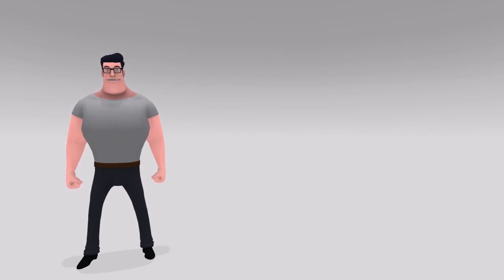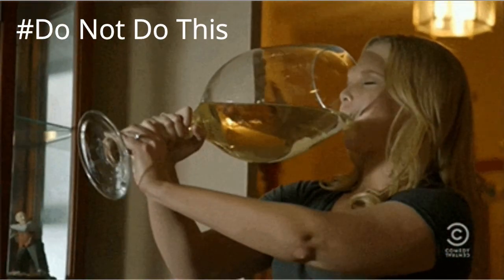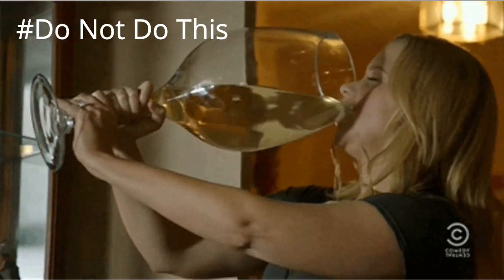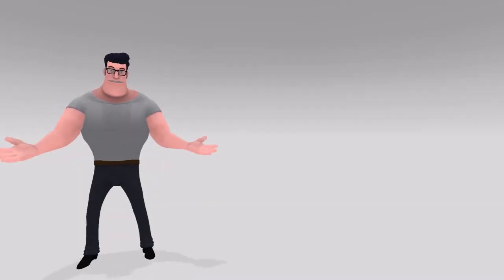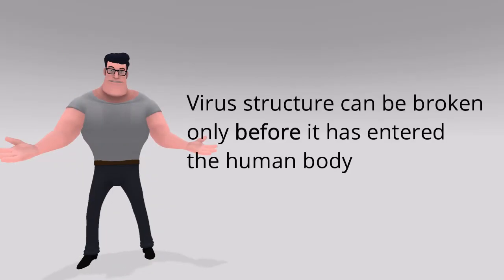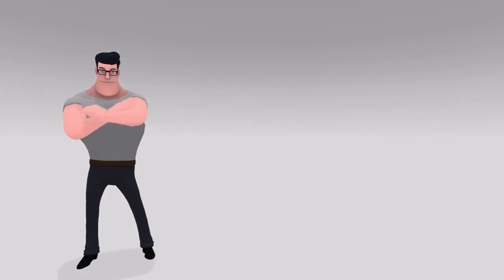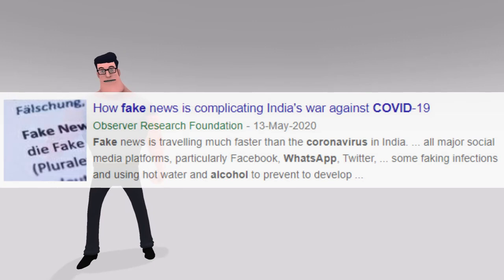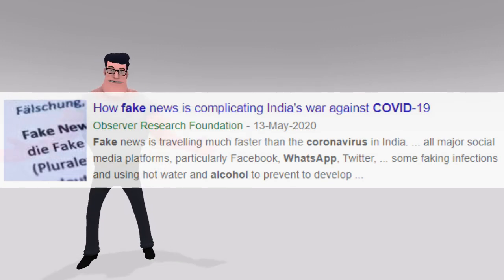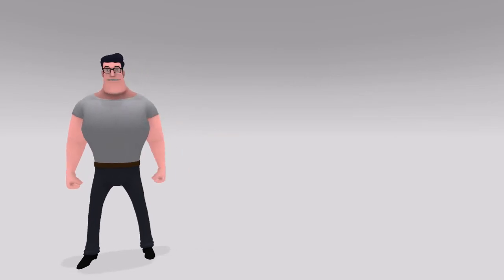And hey, don't start drinking alcohol to kill the virus from inside the body. Virus structure can be broken only before it has entered the human body. We saw several WhatsApp forwards and social media messages that suggested drinking alcohol to kill the coronavirus. Such claims are misleading and don't have any ground.